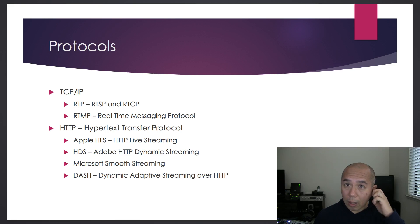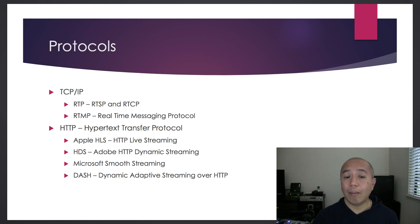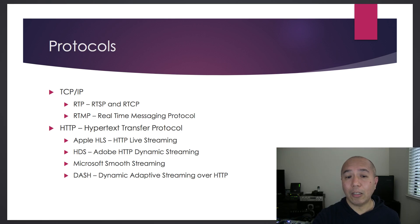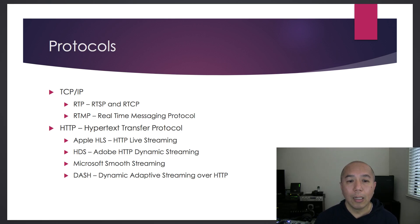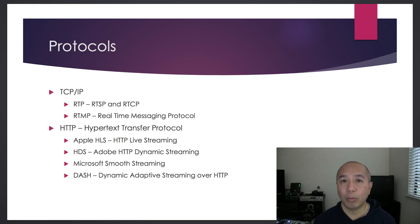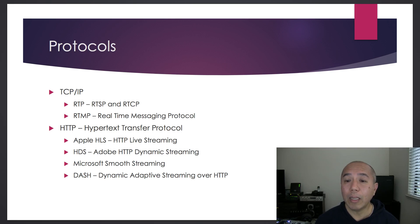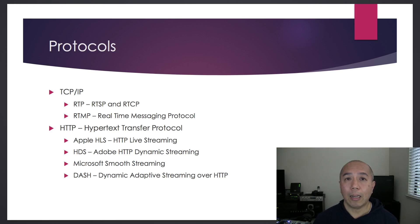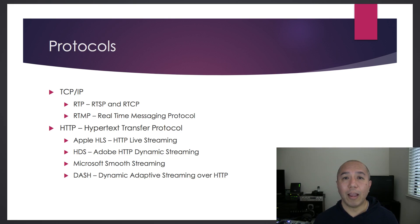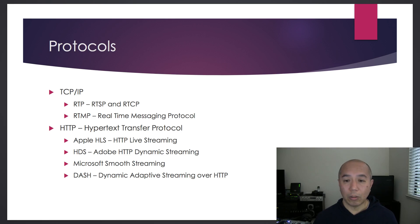There's IP-based and HTTP-based protocols. Let's look at IP-based first. There's Real-Time Transport Protocol, or RTP. It's been around since 2003. Actually, RTP is a family of protocols.